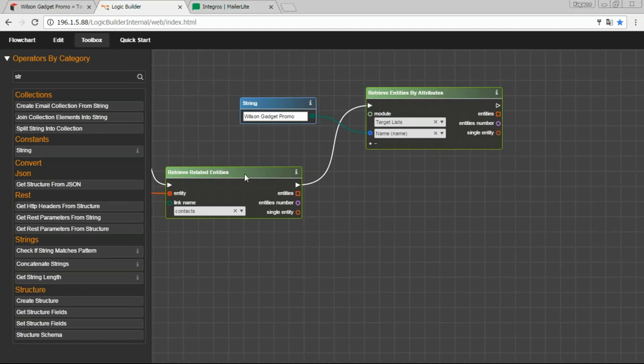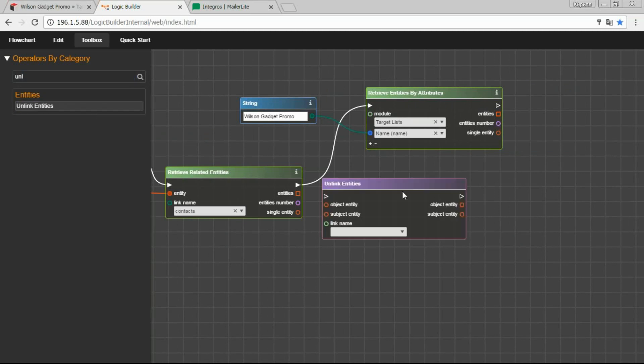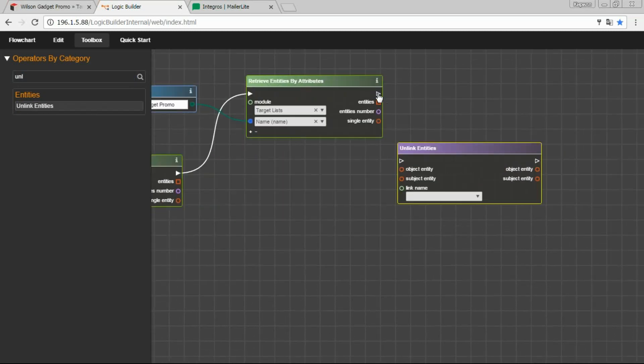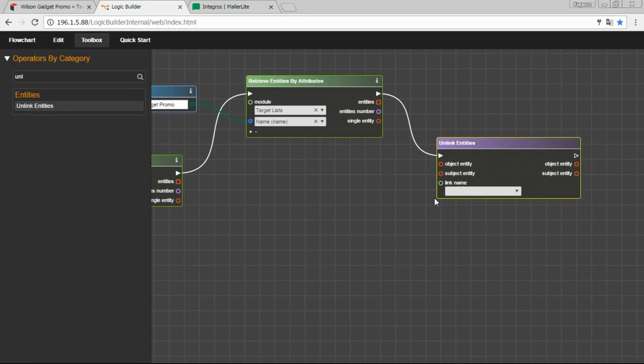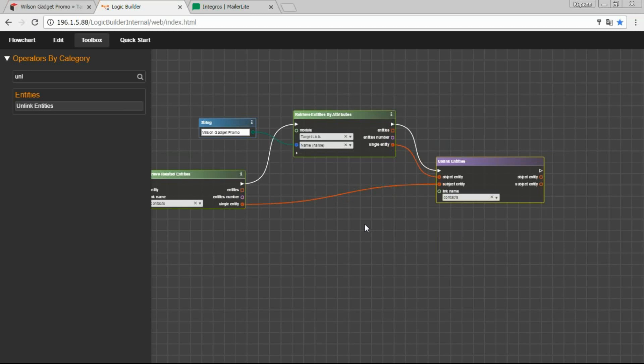So, we have the contact and the target list. The last thing we need to do is to unlink them. So, unlink the target list and the contact. So as you can see, the creation of such logic takes only a couple of minutes.